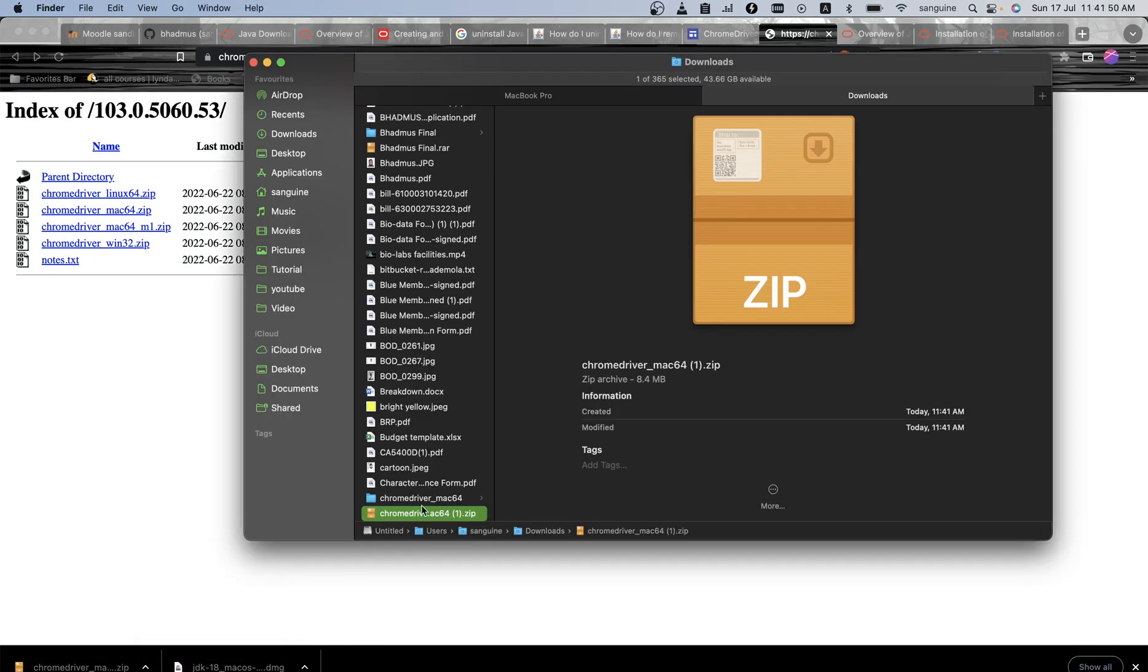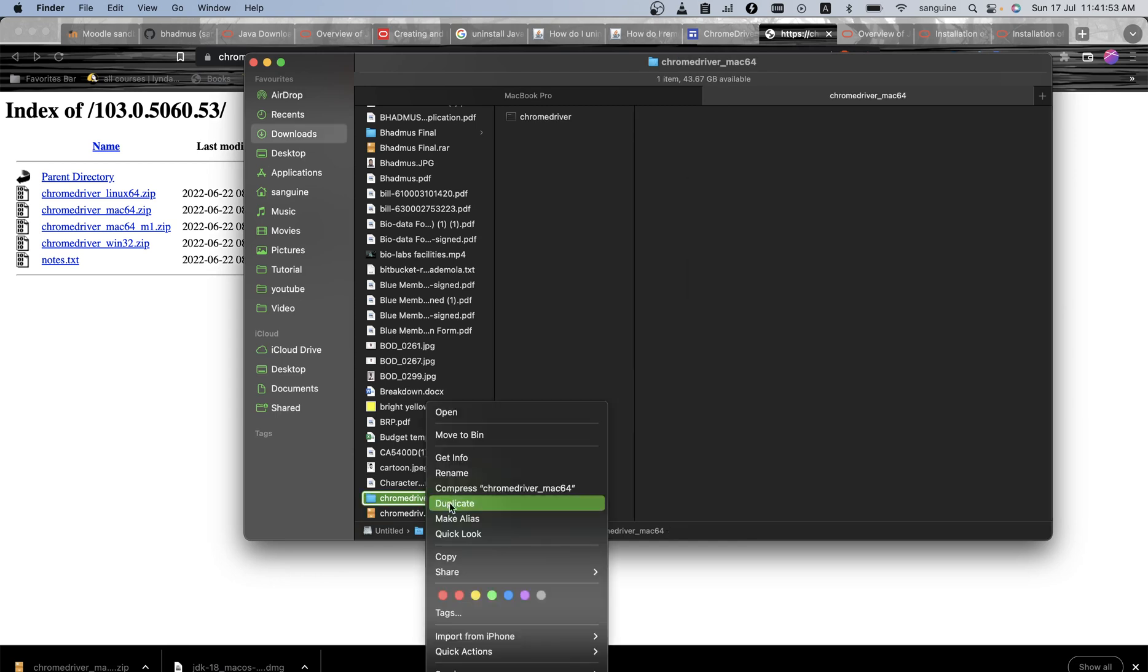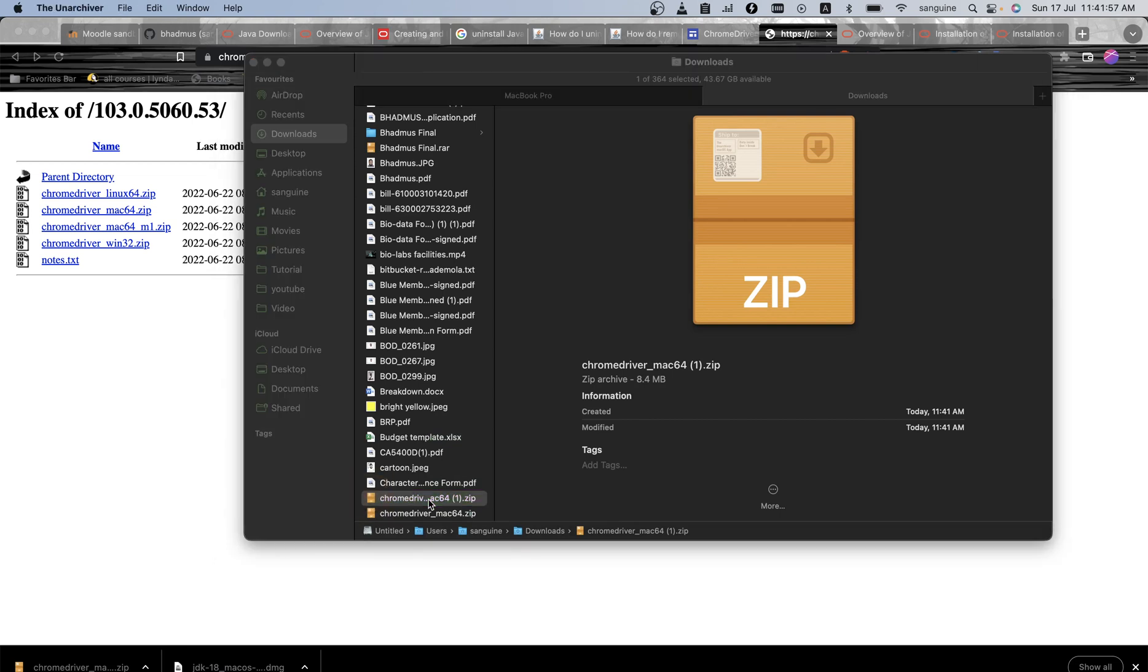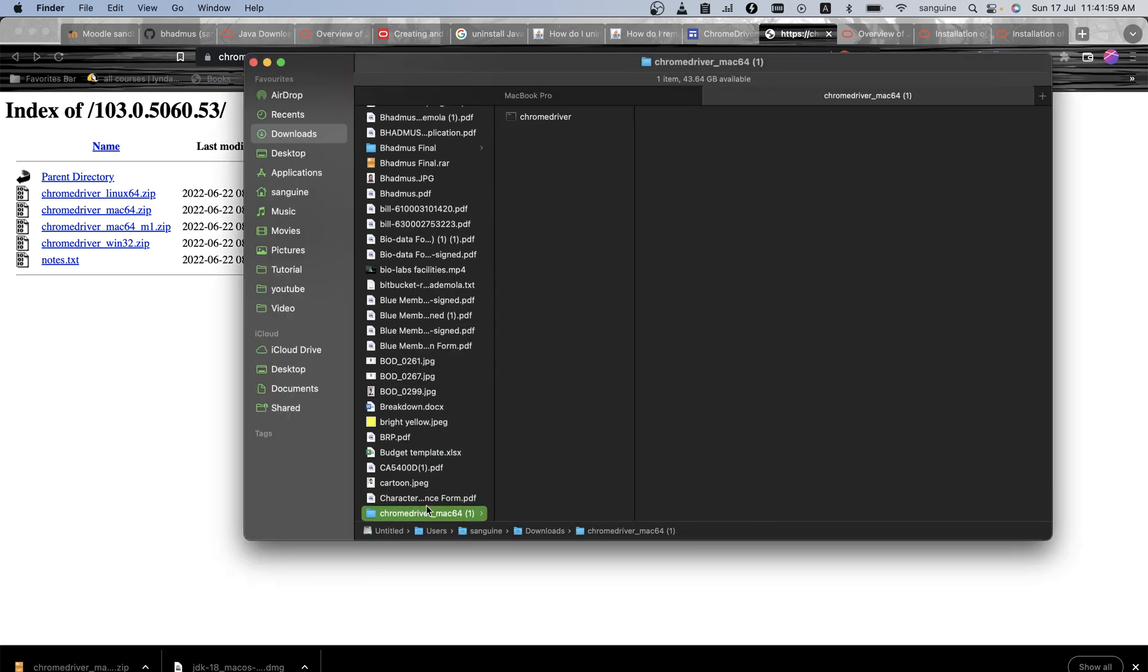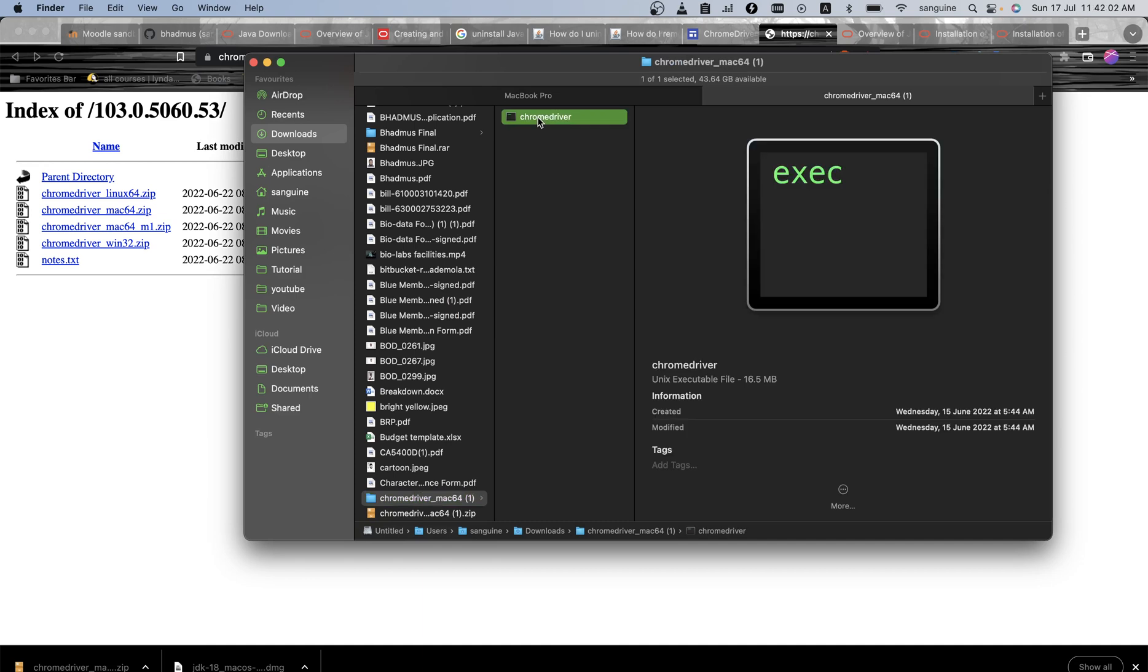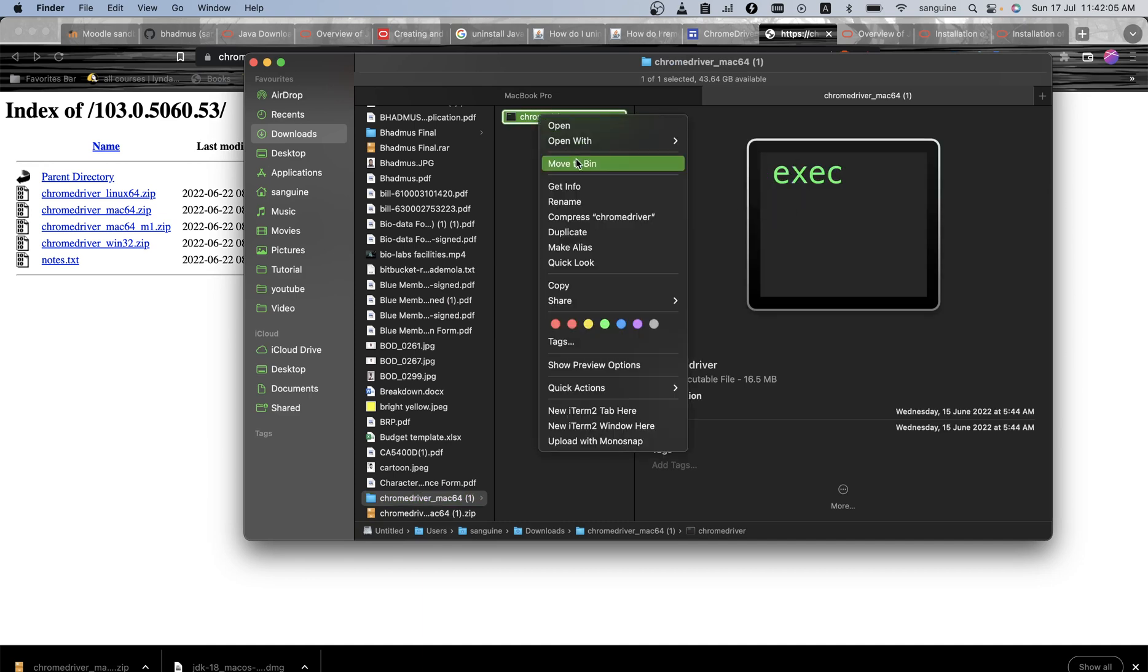So what I will do is this: let me delete this and move this to beginning. So what I will do is get it out, and this is a Chrome driver I need, so I'll copy this.